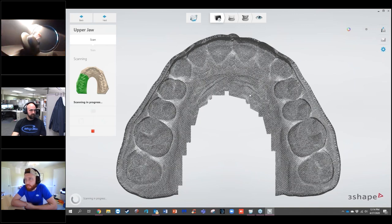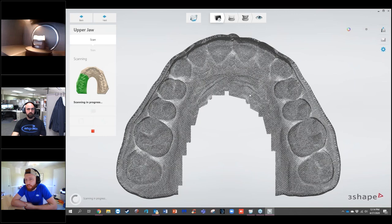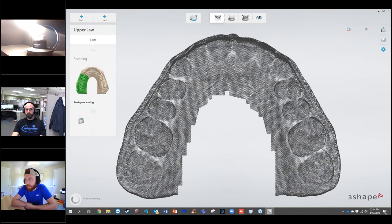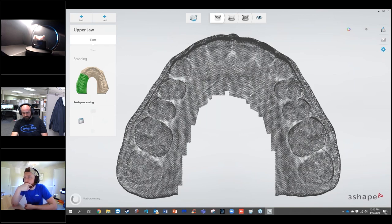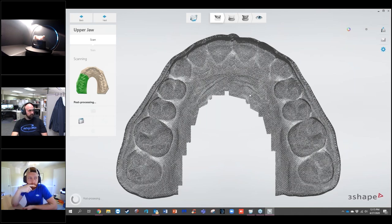On the reseller side, the first question we get about digital temporaries in 3Shape is 'how do I print the model?' Is there a specific reason why 3Shape hasn't integrated that yet? It has to do with the FDA. If we virtually prep the model and give that to the customer, we're basically doing dentistry, which we're not allowed to do. While we can make a shell temporary, we're not technically allowed to manufacture the model that goes along with it. That's why we have the positioning guide — so there's no issue seating the temporary.